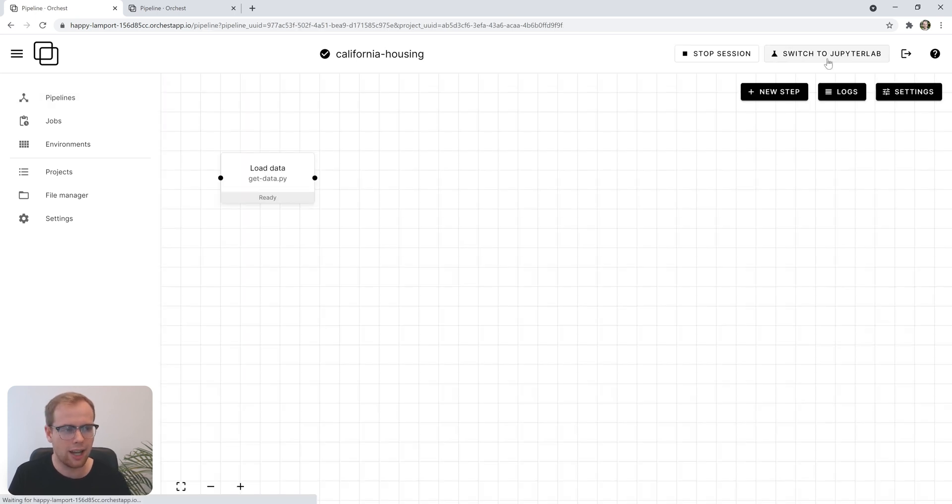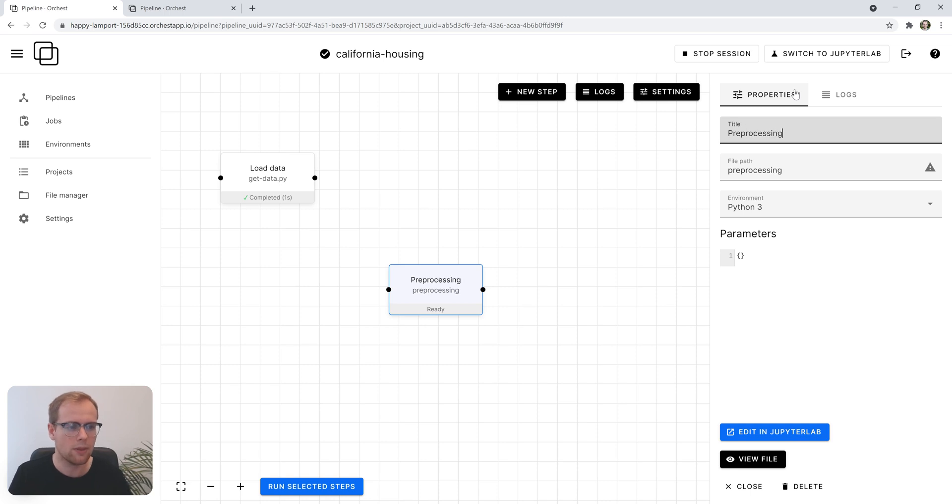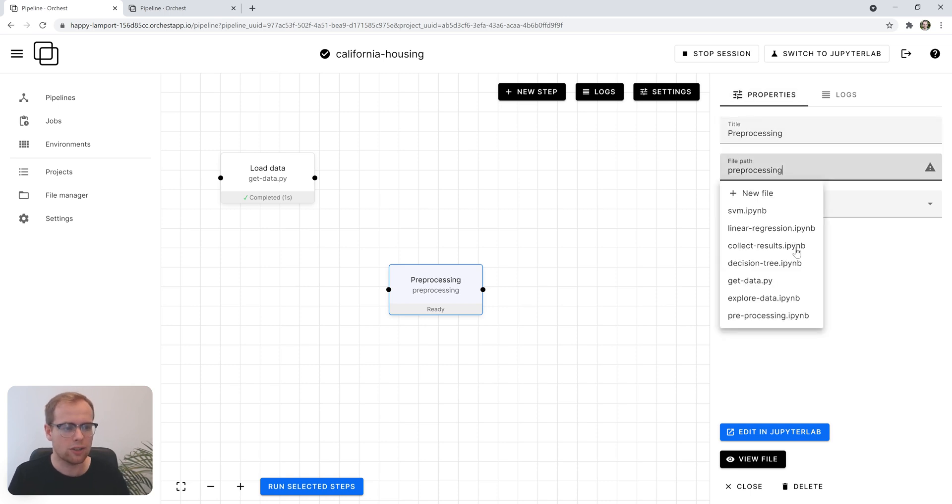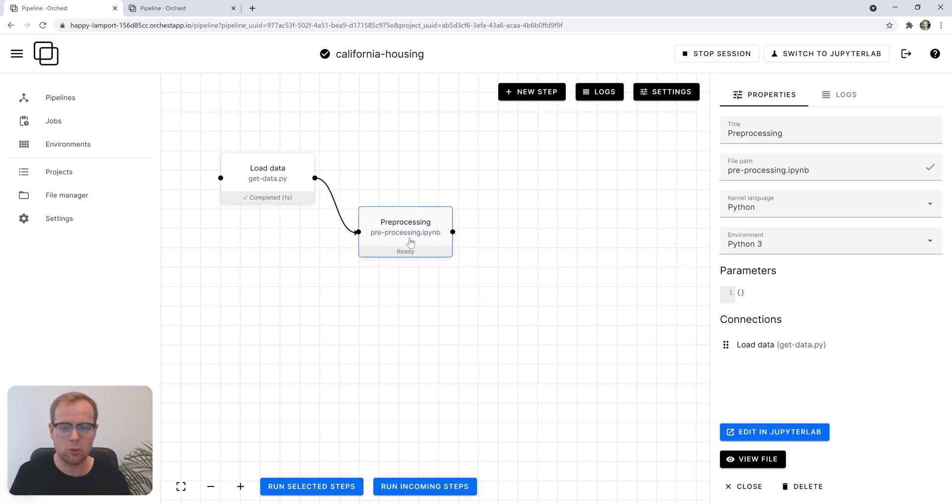Let's add the next step called preprocessing. We'll assign it a notebook and connect it to the previous step to make sure that the data is available when we execute the notebook.